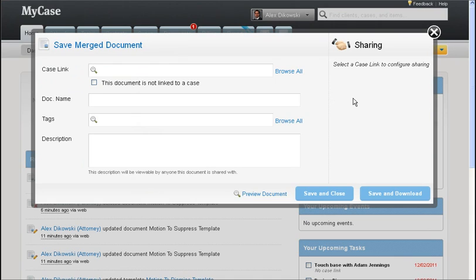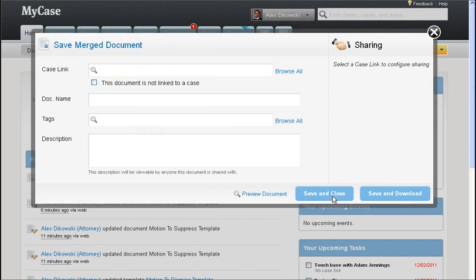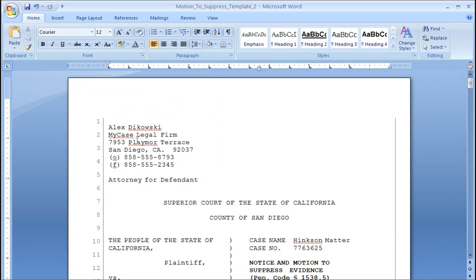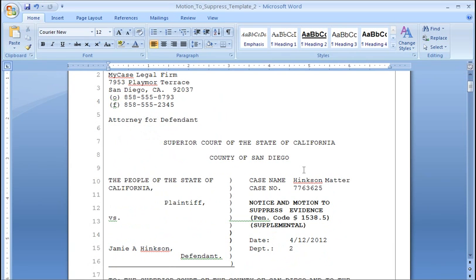So now I'm brought to the save merge document screen, but before I actually save the final version of this document, I can go ahead and hit preview document and that will let me save this document to my hard drive before I actually save it into MyCase. So now if I open up that downloaded preview, I can see here that it's put my name into the header, my firm information into the header, and it's merged the case name, the case number, and the contacts name correctly.